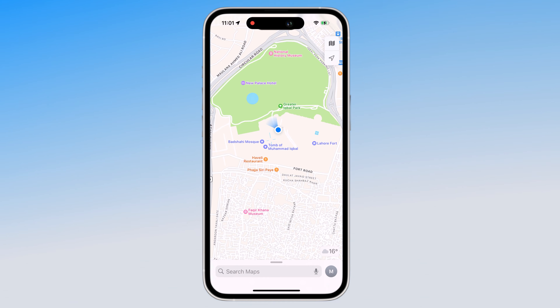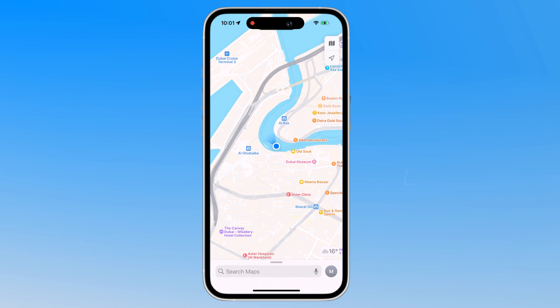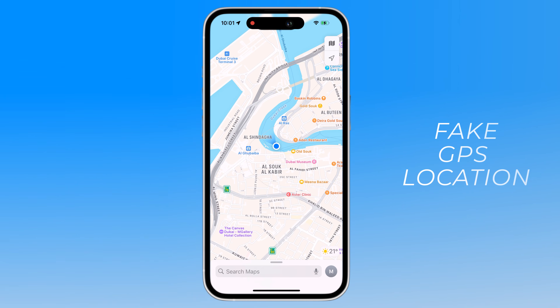Hey, what's up guys. In this video, I am going to show you how to set a fake GPS location on your iPhone.